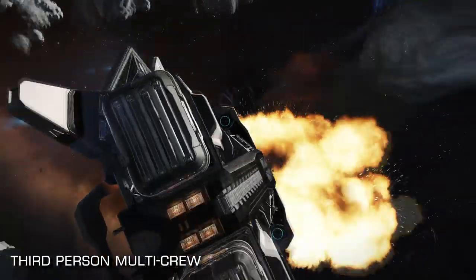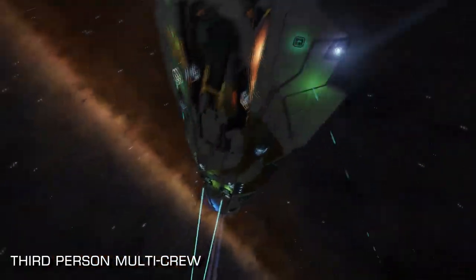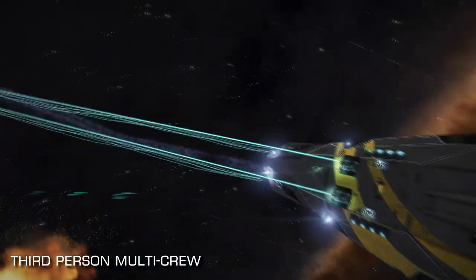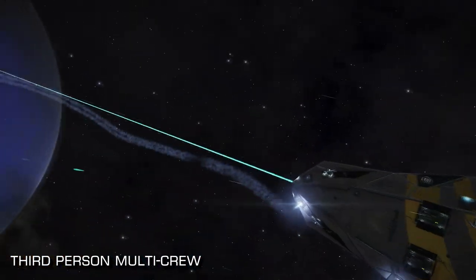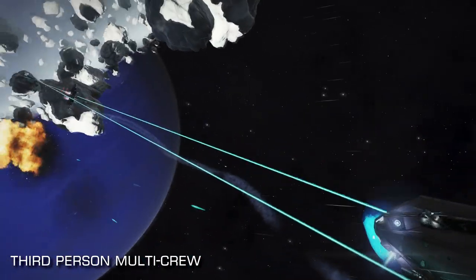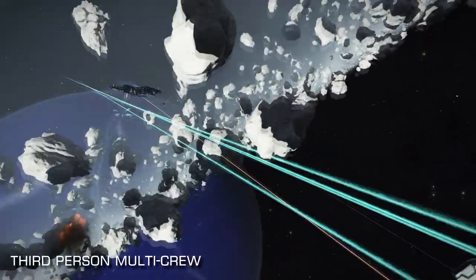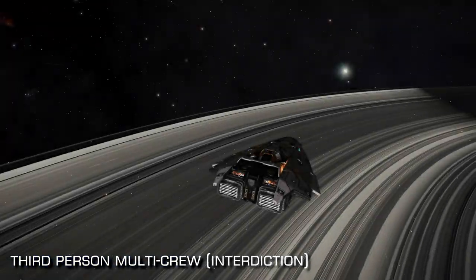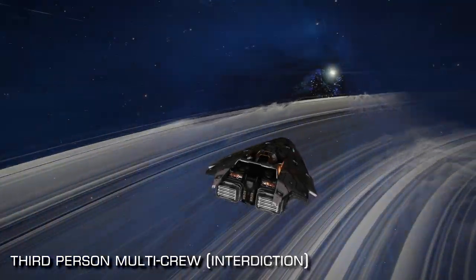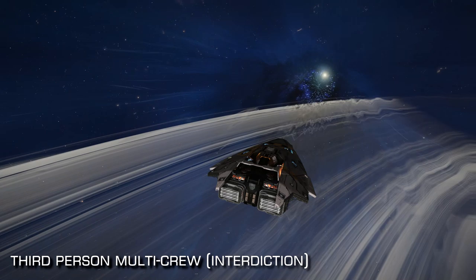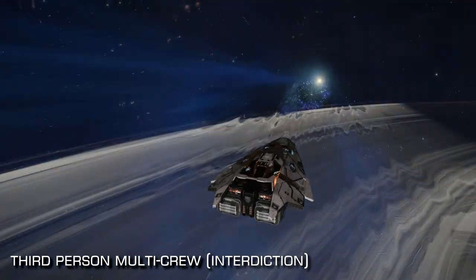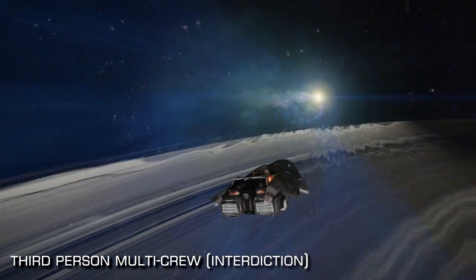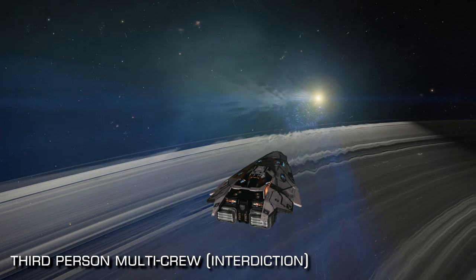We're lucky that our computers are seated right next to each other, which means that while we are capturing footage like this, we are able to communicate with each other about what we're doing and what we'd like to achieve. Using multi-crew not only allows us to manoeuvre the camera and the ship independently of each other, but also allows us both to focus on each half of the equation.